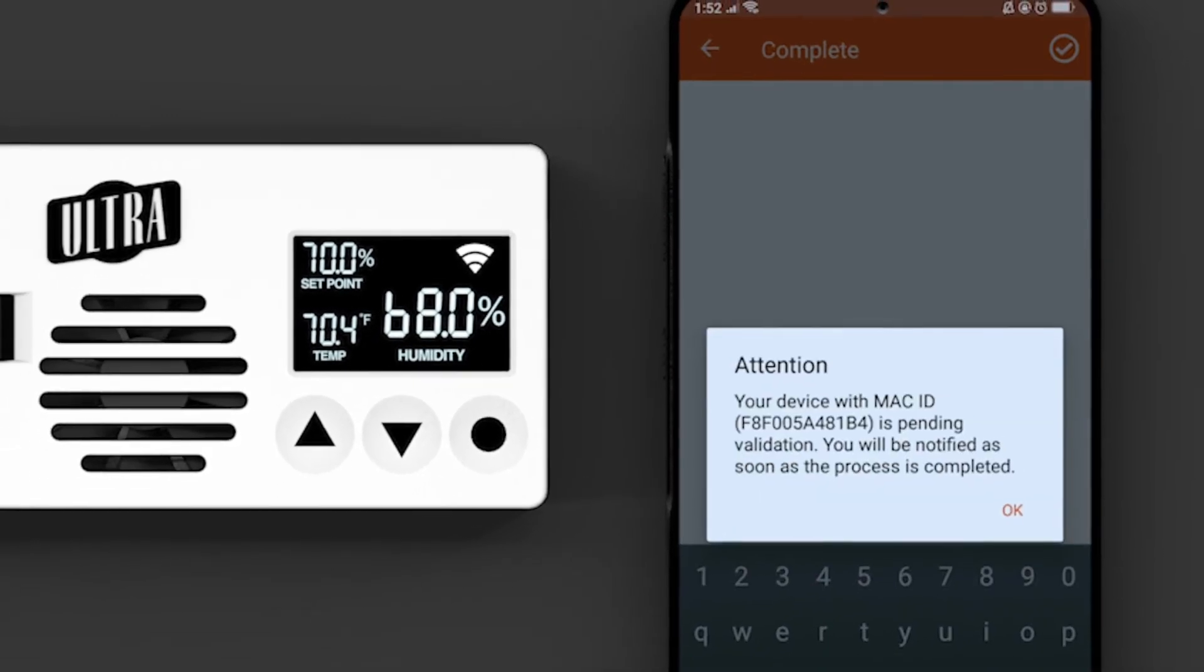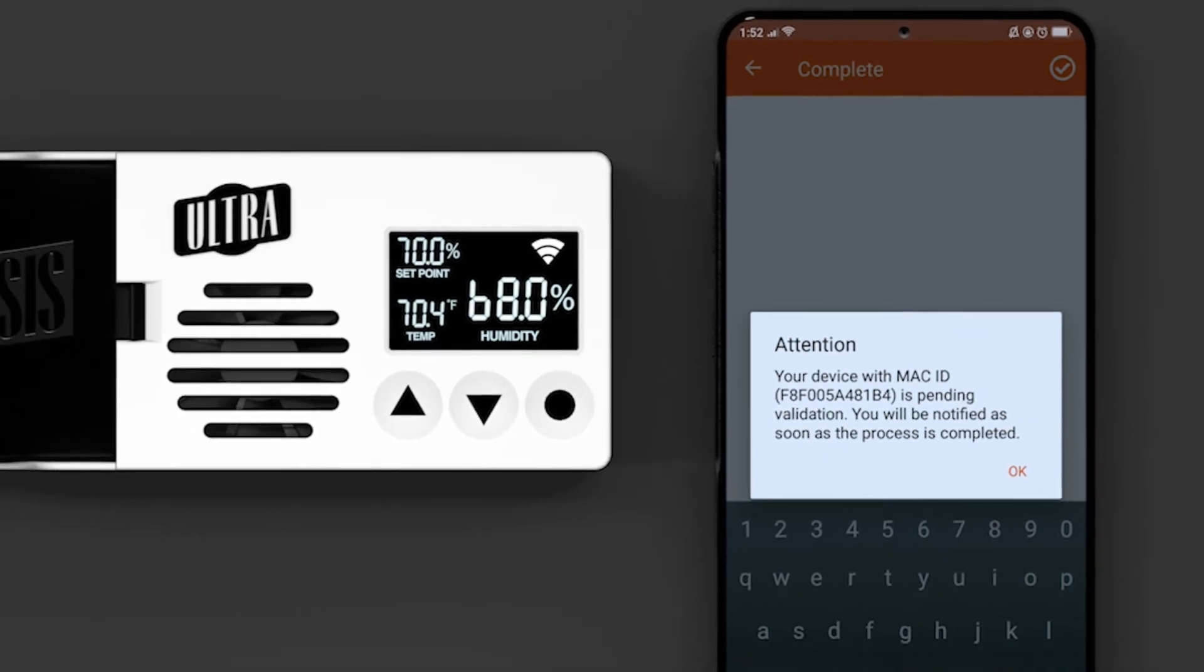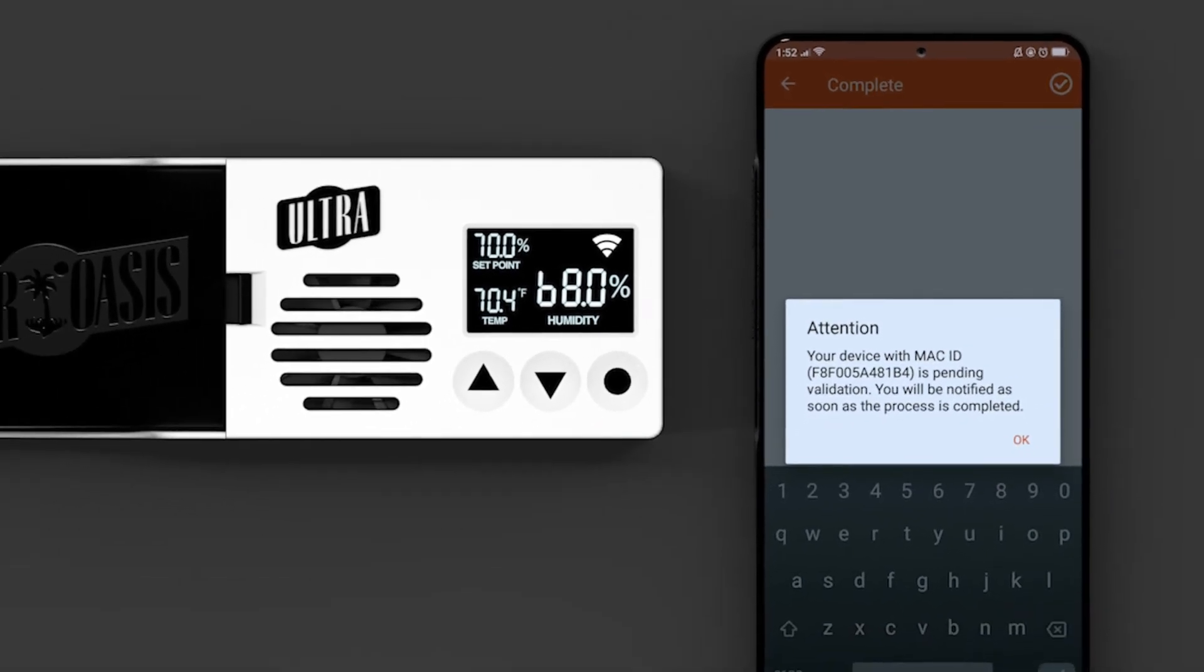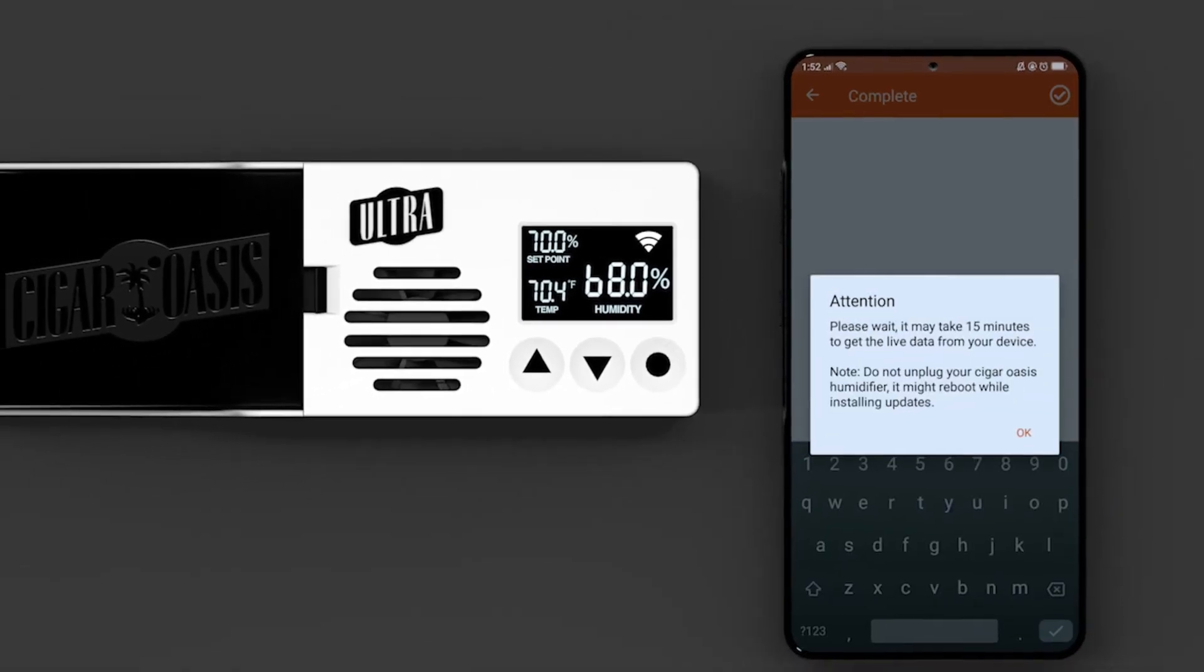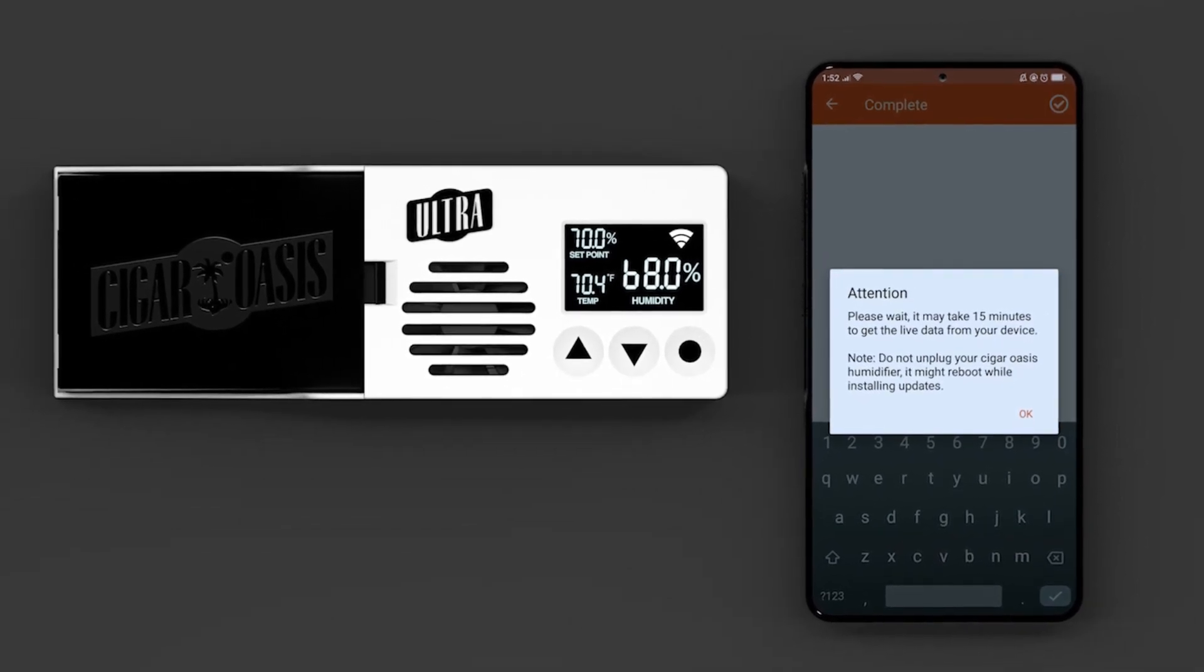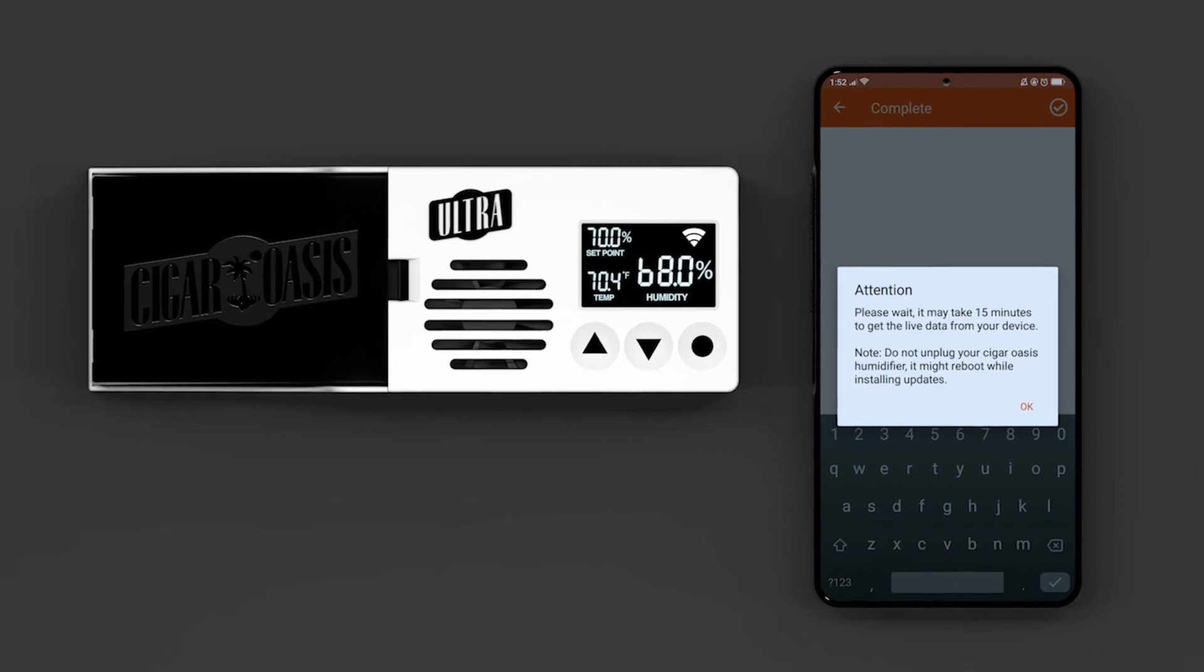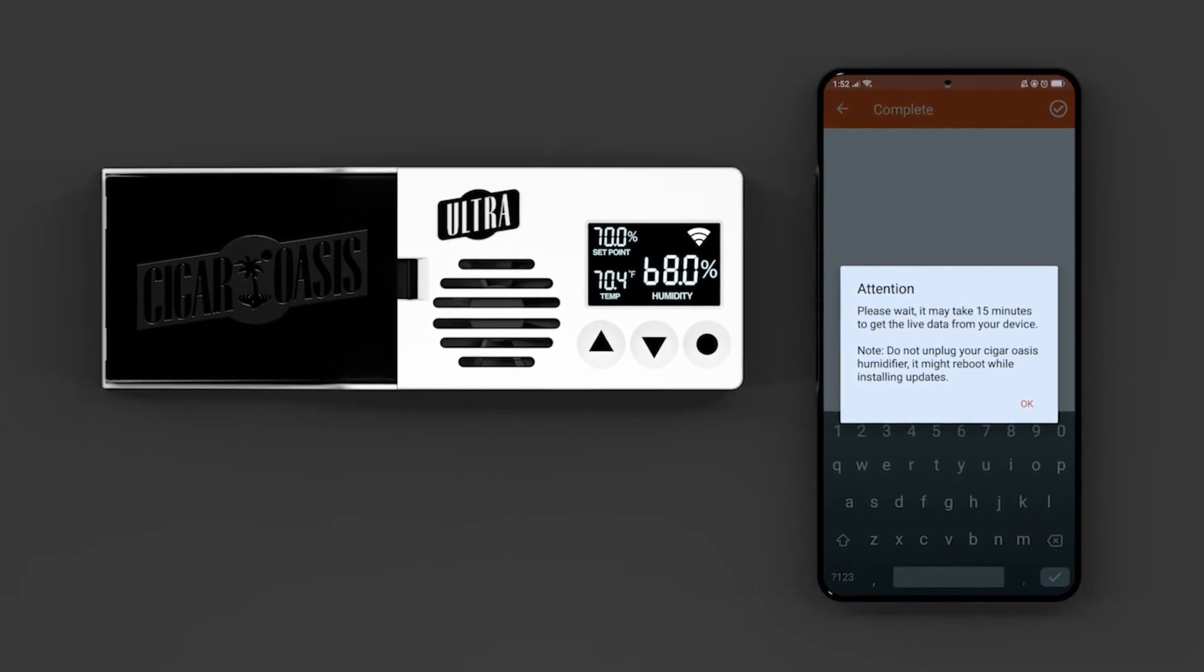Your device may indicate a pending validation status. It can take up to 24 hours to complete. It may power off and on or flash a code for a short period of time. It is checking for available updates. Do not unplug it.